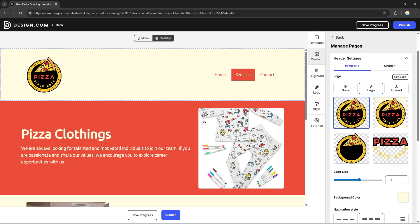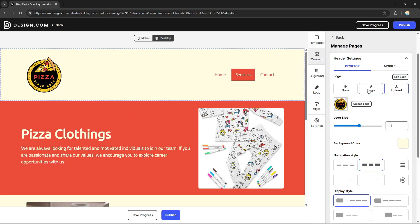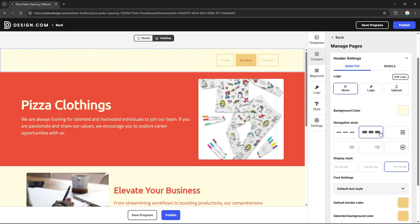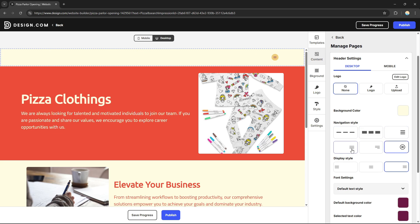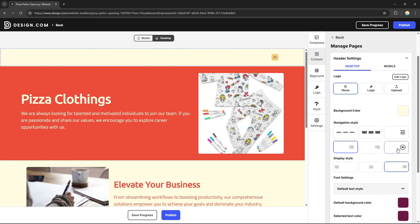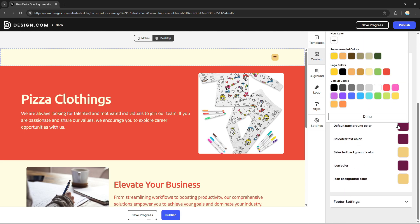I can also edit other sections the same way — clicking each one brings up its property panel on the right side. I can change the logo, set it to none, or upload a custom logo. For the navigation bar, I can click through different navigation tab styles. It's very easy and intuitive, so basically anyone can do it.